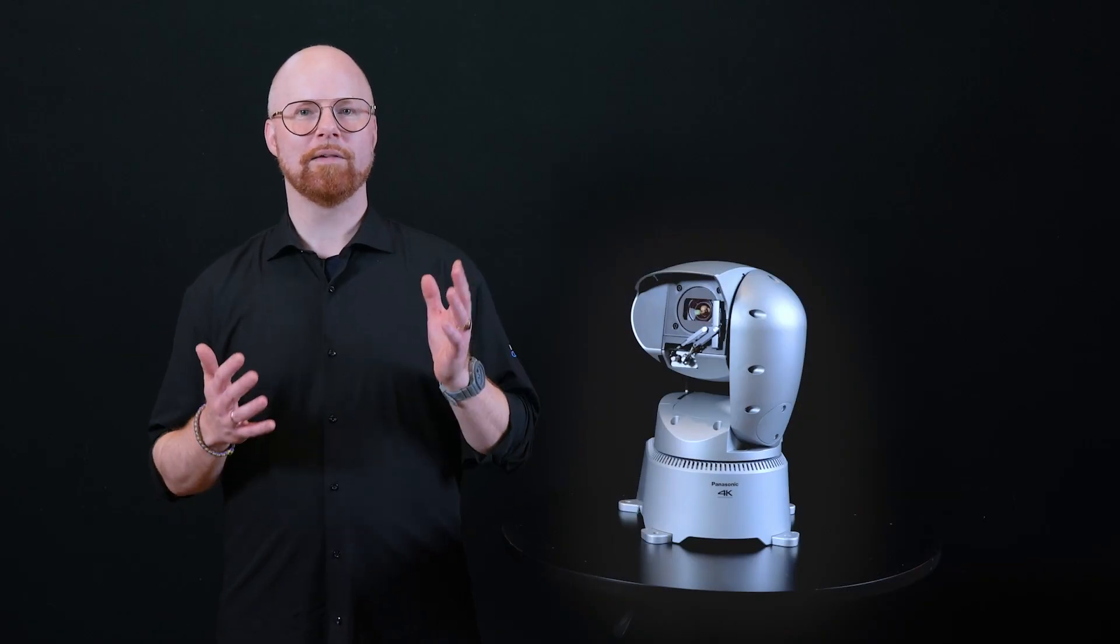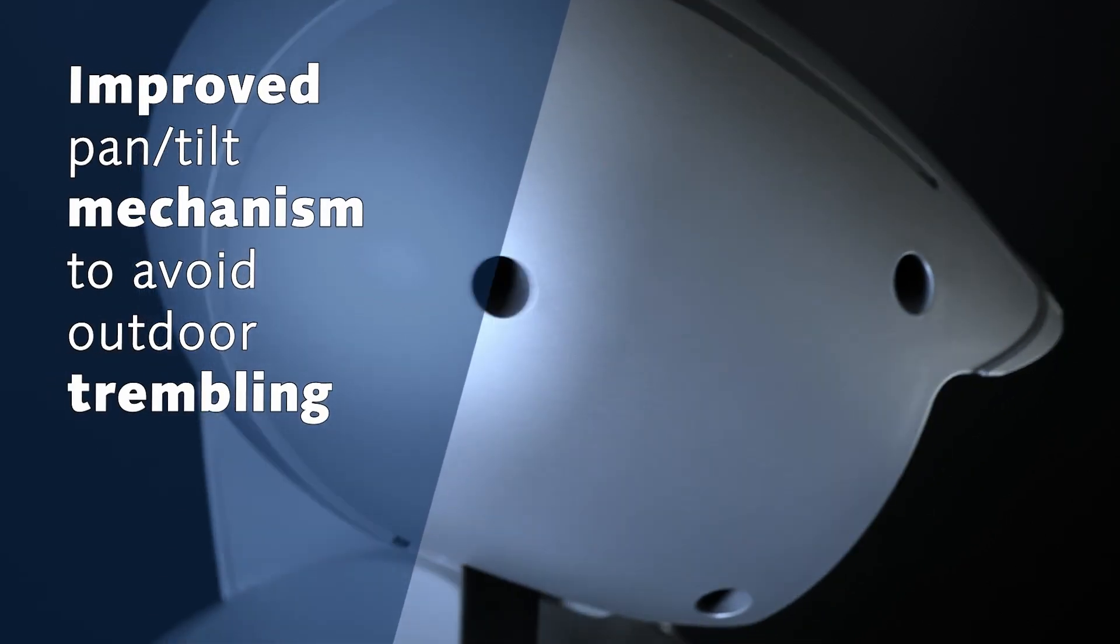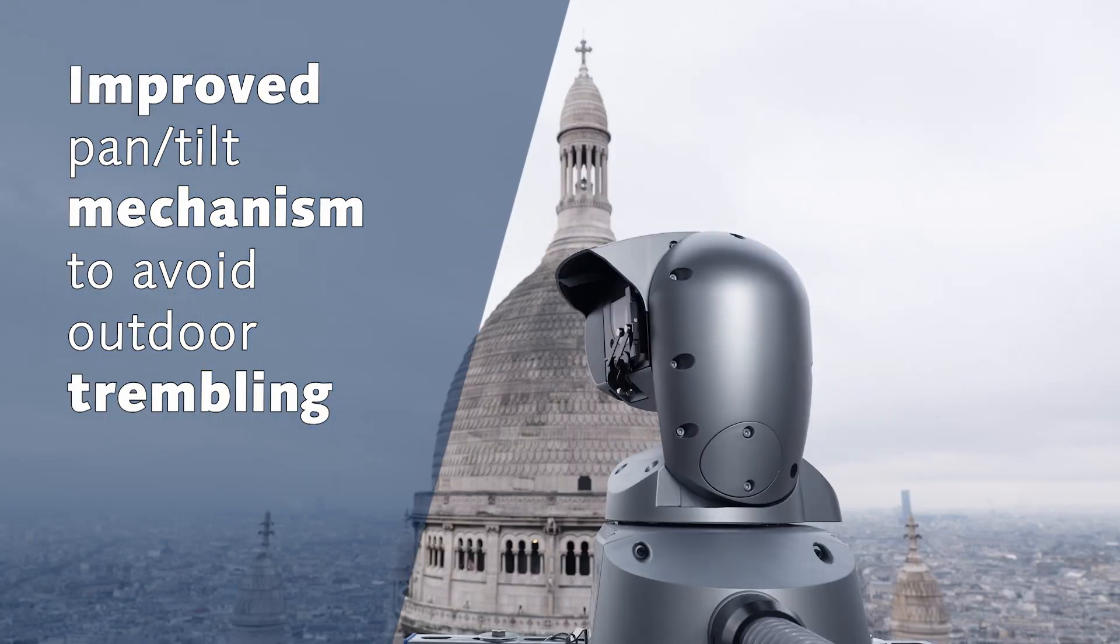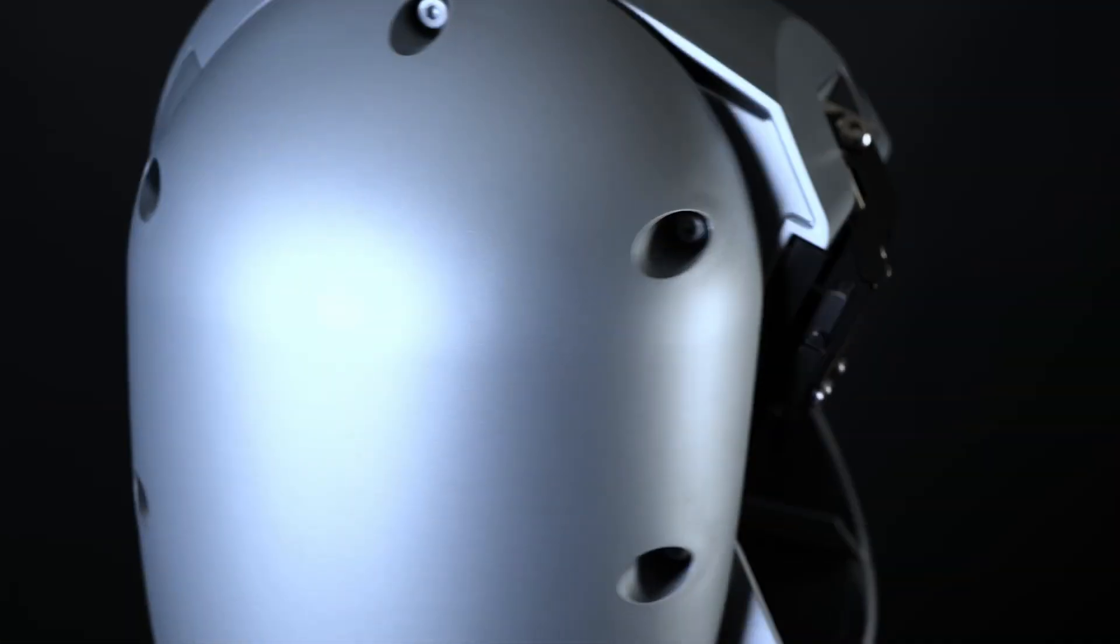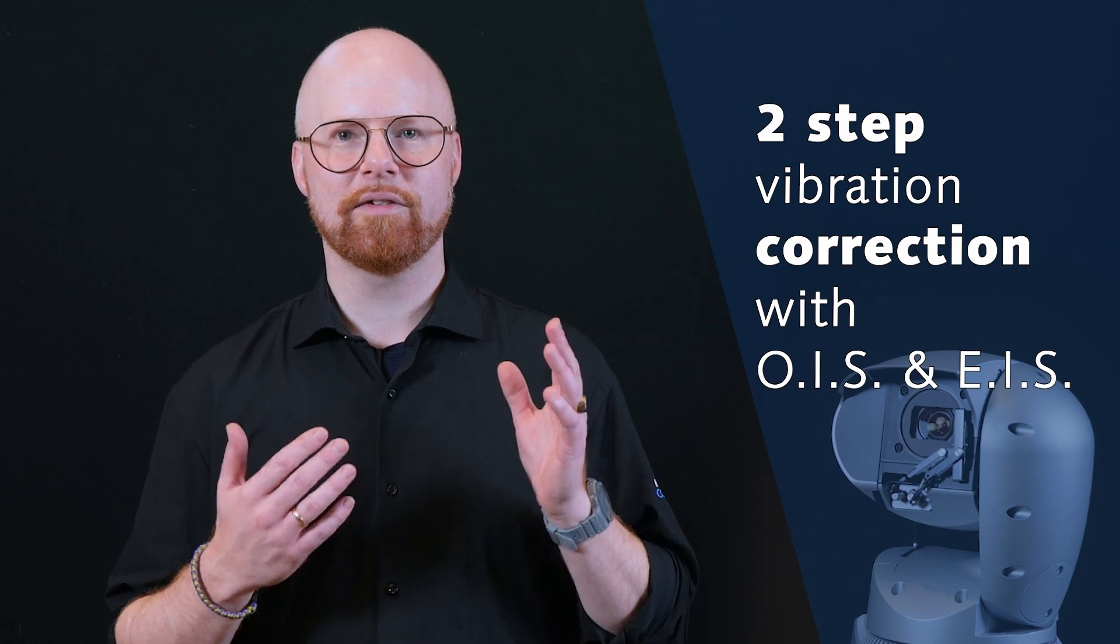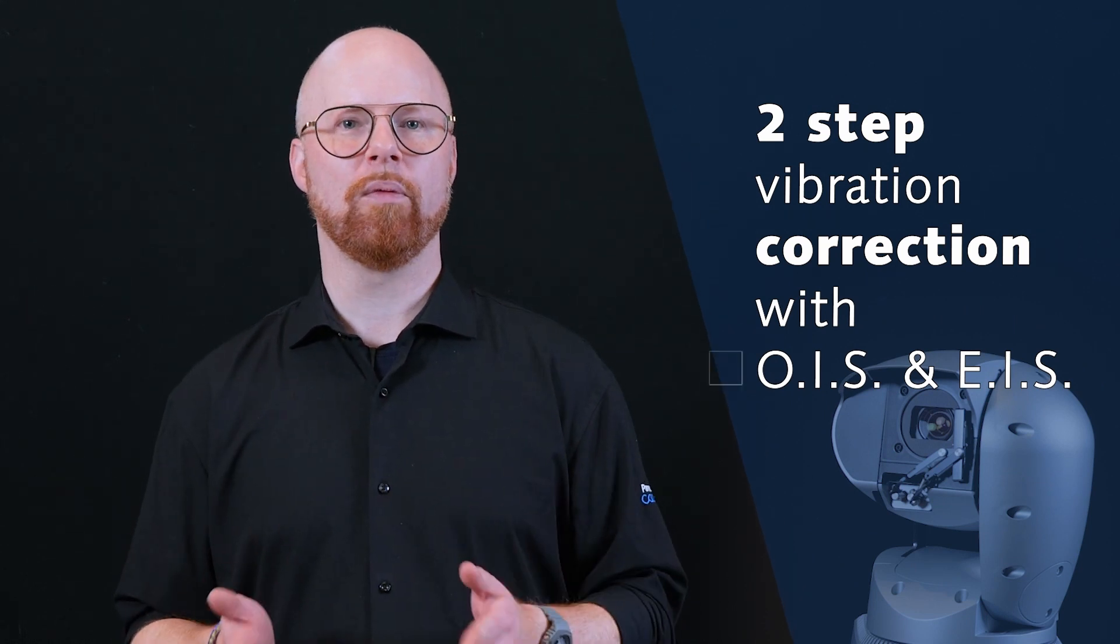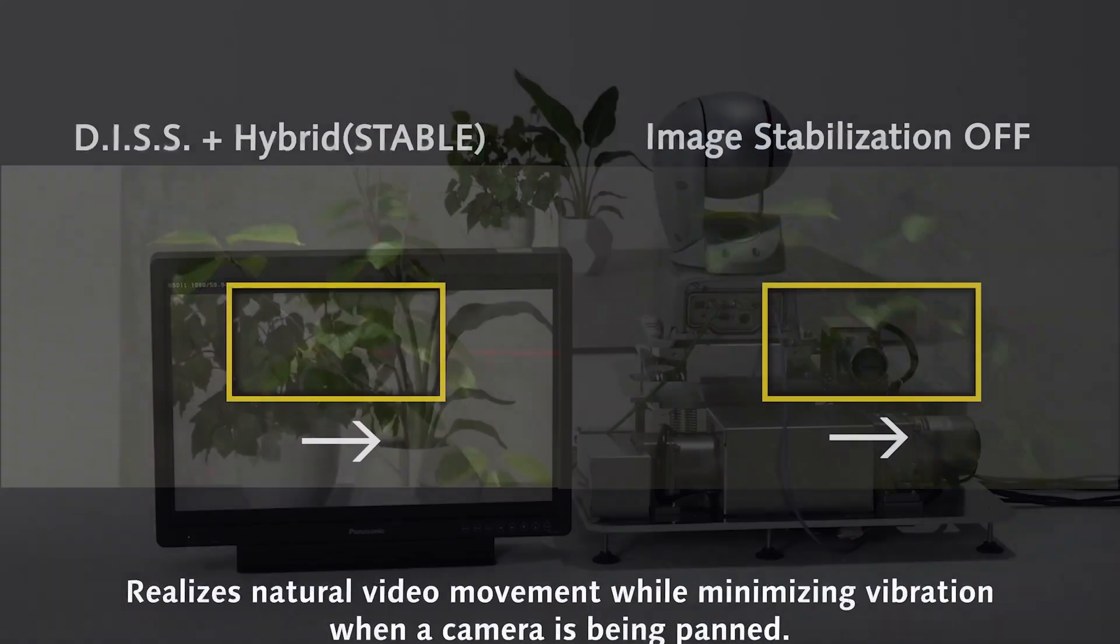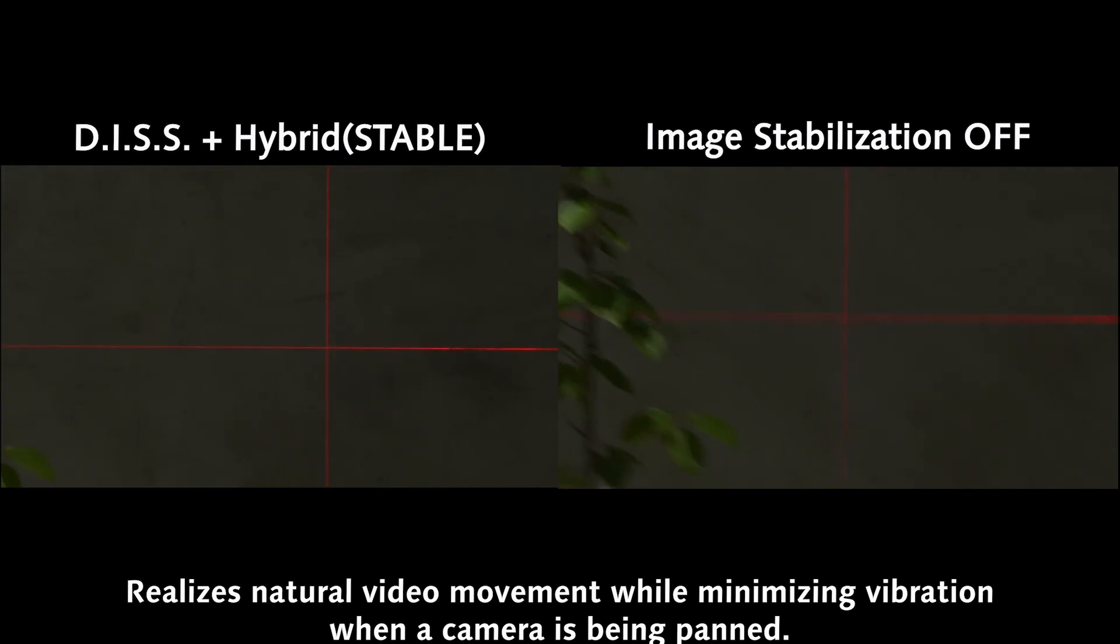The pan-tilt mechanism has improved resistance and responsiveness to enable smooth rotation of the camera to minimize trembling caused by external disturbances. In addition, the two-step vibration correction with OIS and EIS provides stable image capture regardless of where and how the camera is installed. And finally, DISS reduces the risk of blurred images during pan and tilt movement.